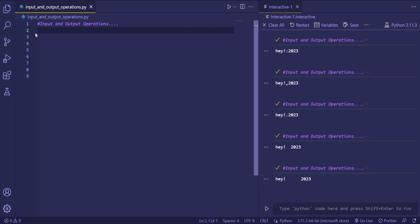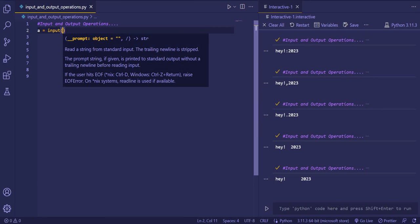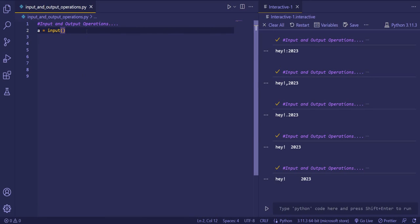Now we'll move to the input function. For the input function, we'll first take a variable and then use the input() function.